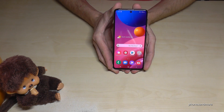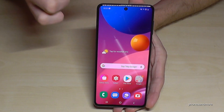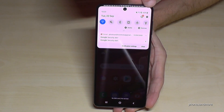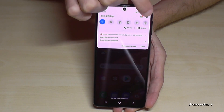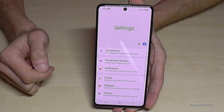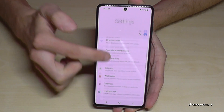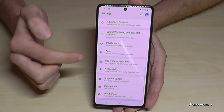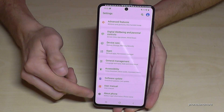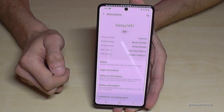For that we will need the settings. Scroll down here and you will have the symbol for the settings — tap it. Then we have to scroll down to the last point, 'About Phone', and tap it.